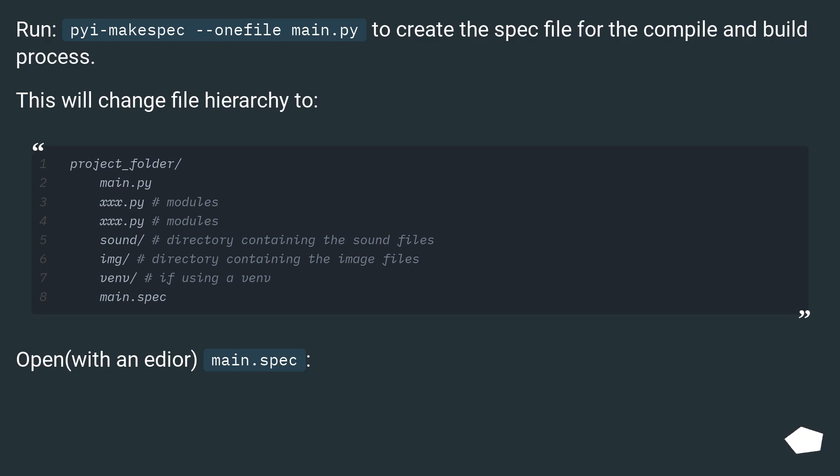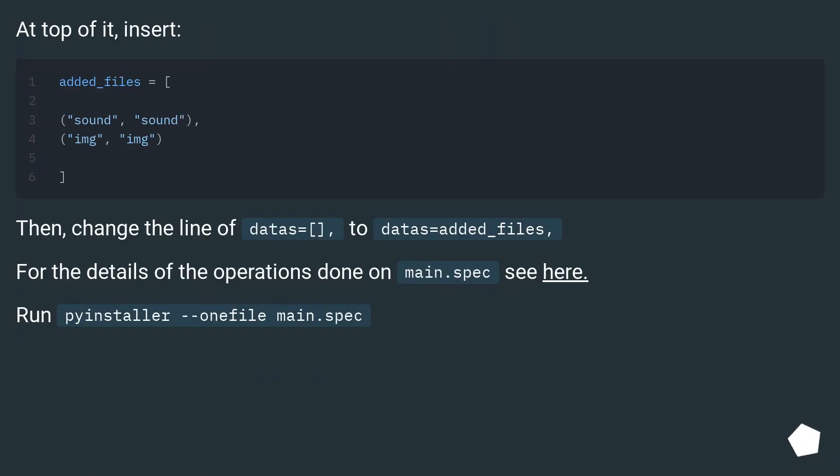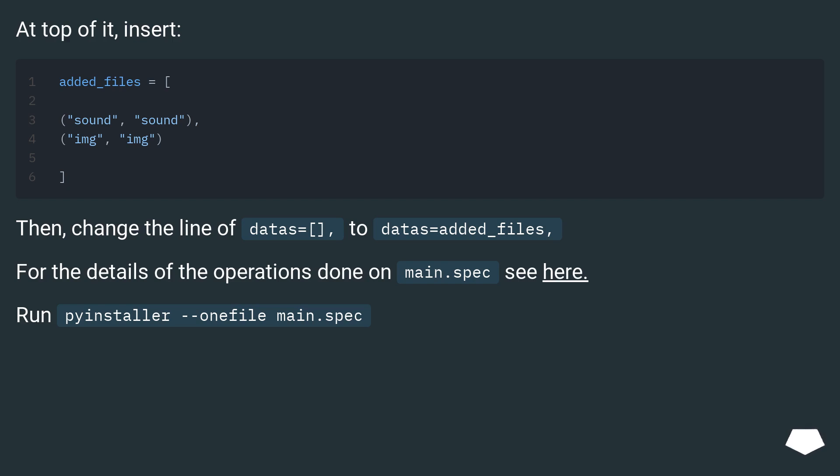Open within editor main.spec. At top of it, insert. Then, change the line of datas= to datas=added_files. For the details of the operations done on main.spec see here.